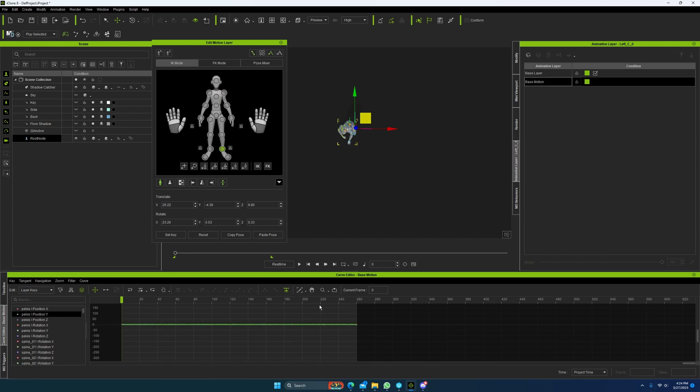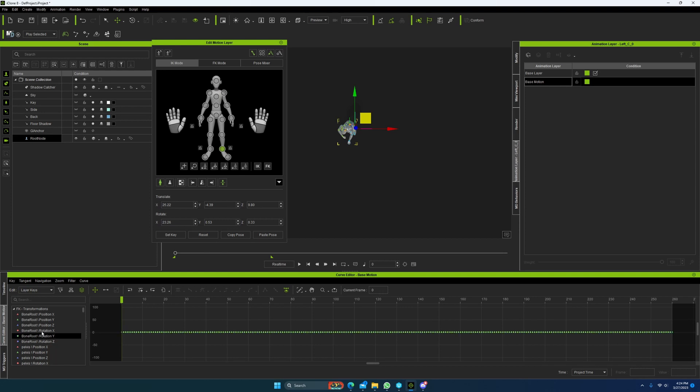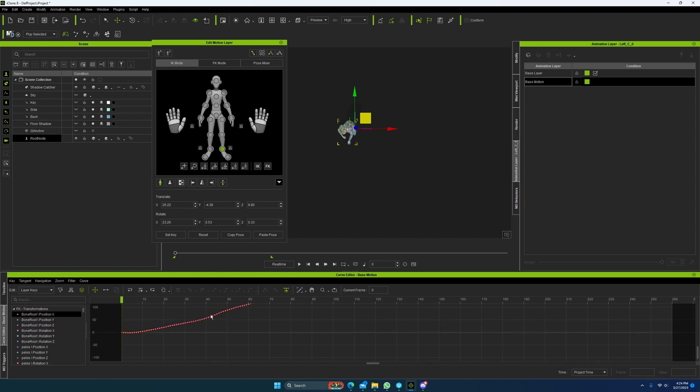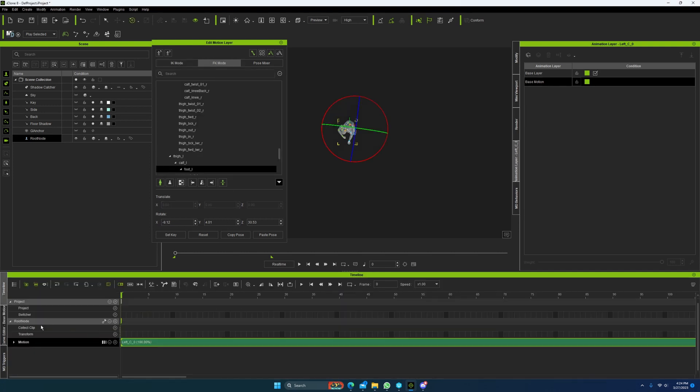we'll do position Y here. And then we're just going to come back and we're going to look at all these others and make sure we only have movement on the X.